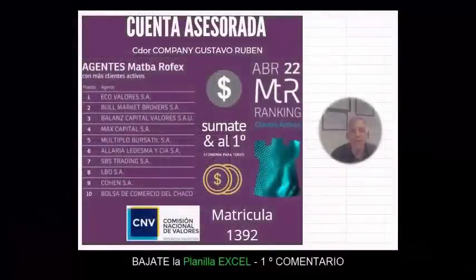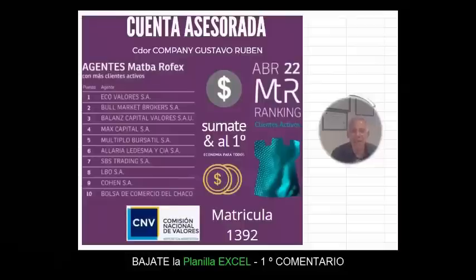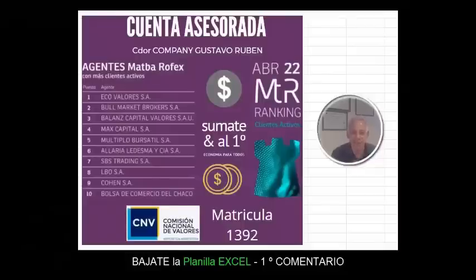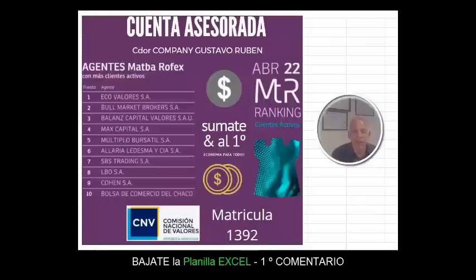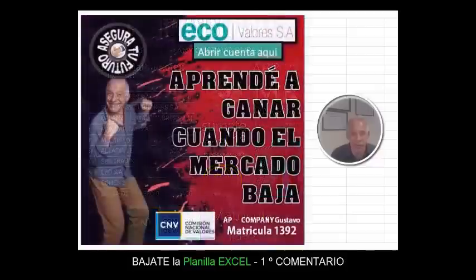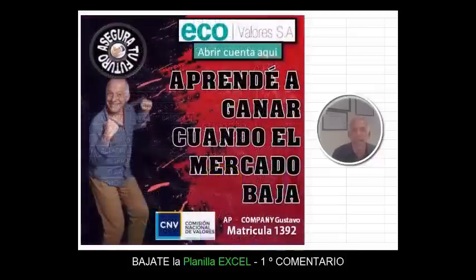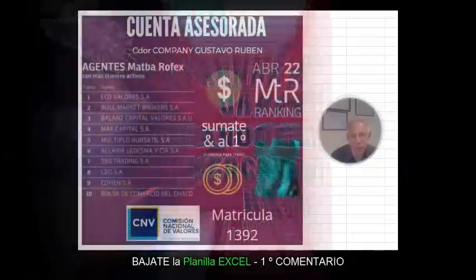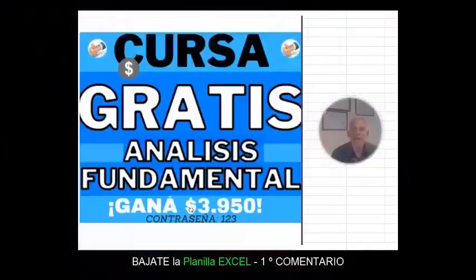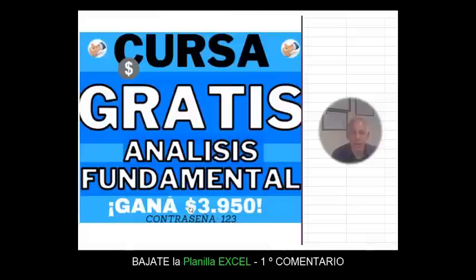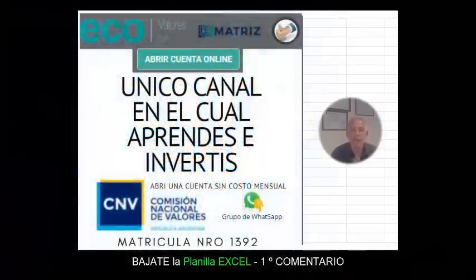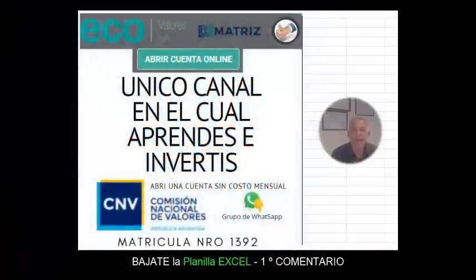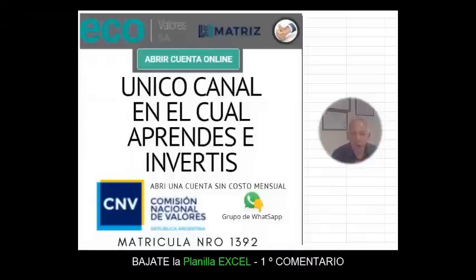Recordá que el espíritu de estos videos es aprender en forma sencilla las llamadas inversiones difíciles. Puede no darse el pronóstico aplicado al papel, pero tené en cuenta que están calculados de antemano los riesgos asociados. Y es muy importante su medición antes de invertir en este tipo de instrumentos. Ante cualquier duda, abrite una cuenta asesorada que te brinda nuestro canal junto con Ecovalores, donde aprenderás a través de cursos gratuitos y la lectura de informes un mundo nuevo para ganarle a un mercado cada vez más exigente.